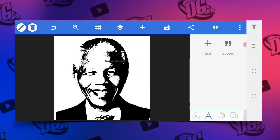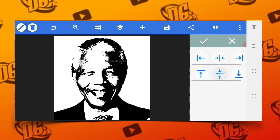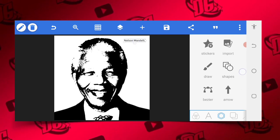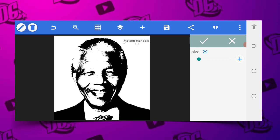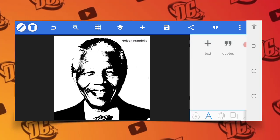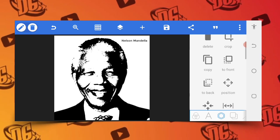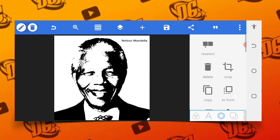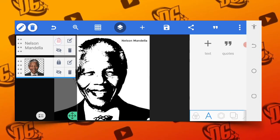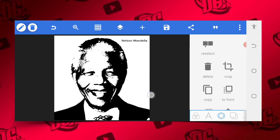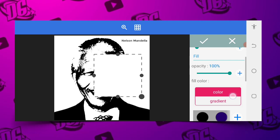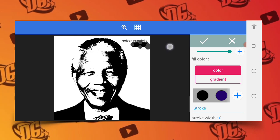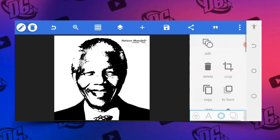I'm going to position it here. Now that we've positioned it, the next thing is to go to the shape area. Give it a black color and bring it under the Mandela layer, then crop it just as perfect as this.